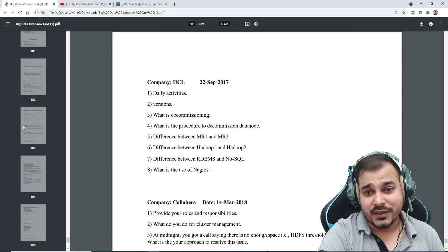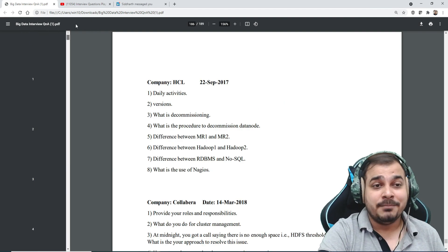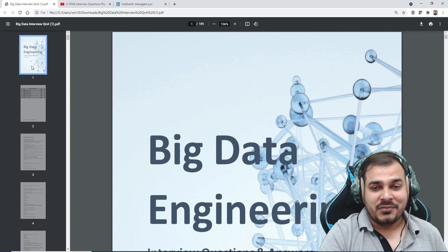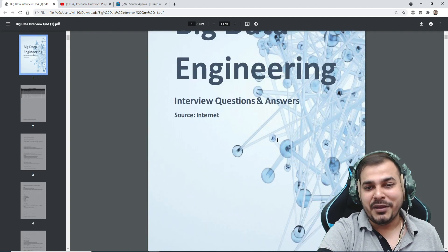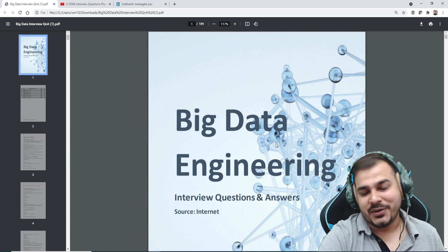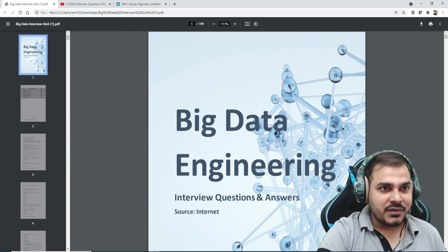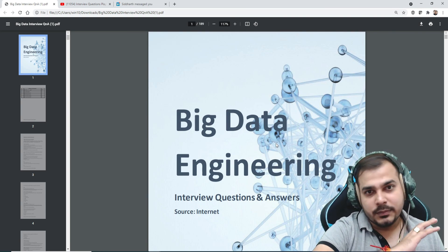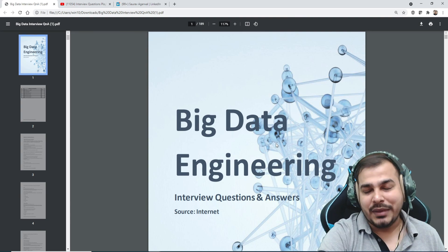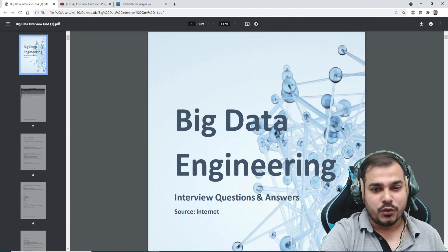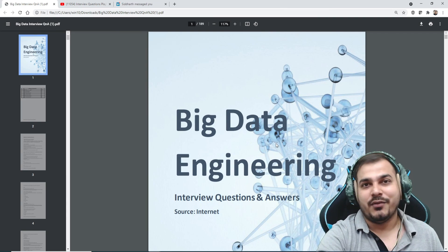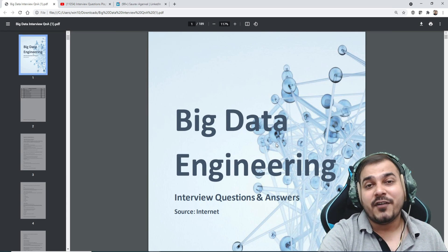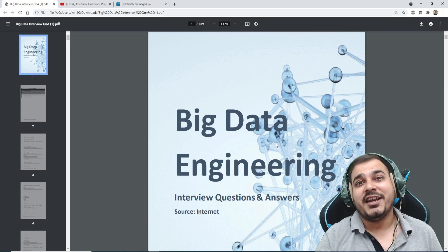This was a short video to help you understand all these things since many people had requested it. After you utilize this material, just let me know. Our aim is basically to provide all the important interview questions to you. If you have any questions, you can also drop a message to Sourav — his link will be given in the description. I'll see you in the next video. Have a great day!